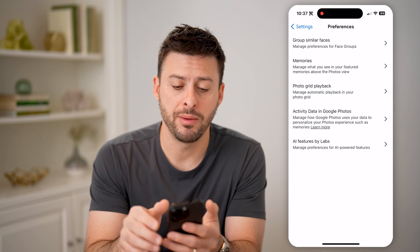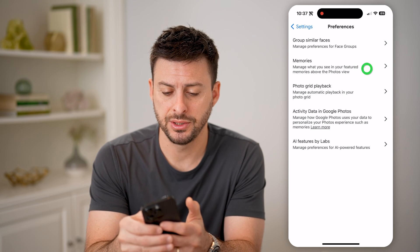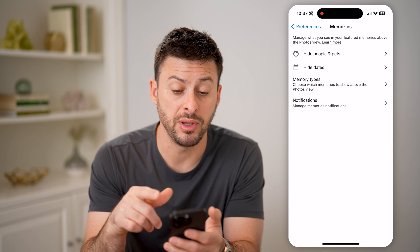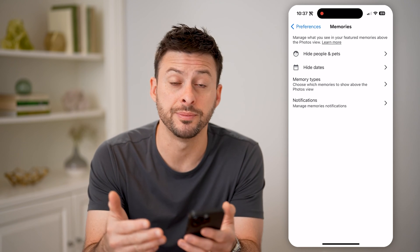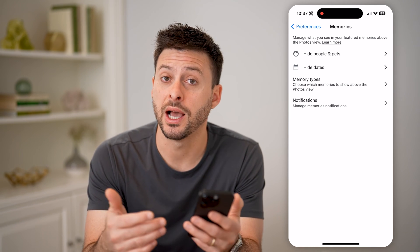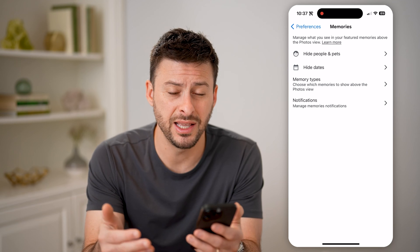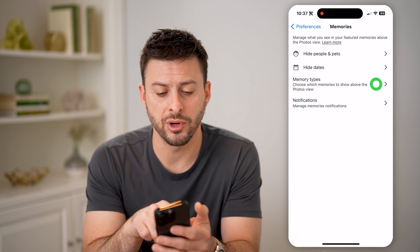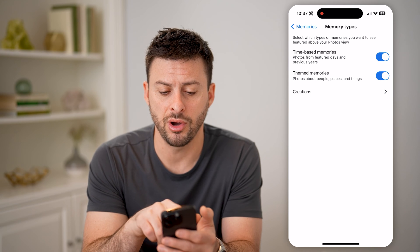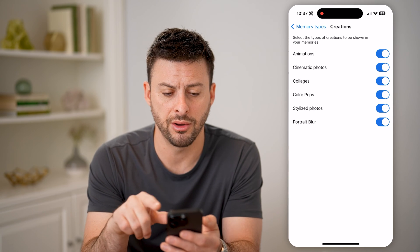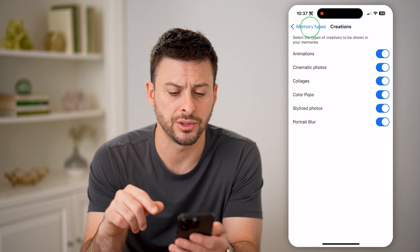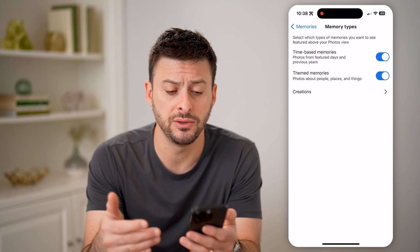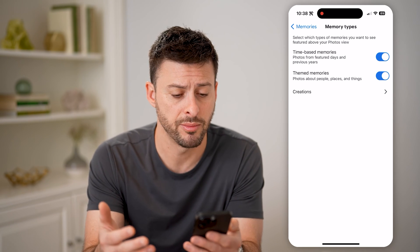You'll see the second one is memories. Let's go there, and you'll see a few different things. One is you can hide people or pets if you don't want them to appear in memories. You can hide certain dates that you might not want to remember. But let's go to memory types here — you want to make sure all of these are toggled on, and all these creations are toggled on. This gives Google Photos the ability to create all of these great memories.